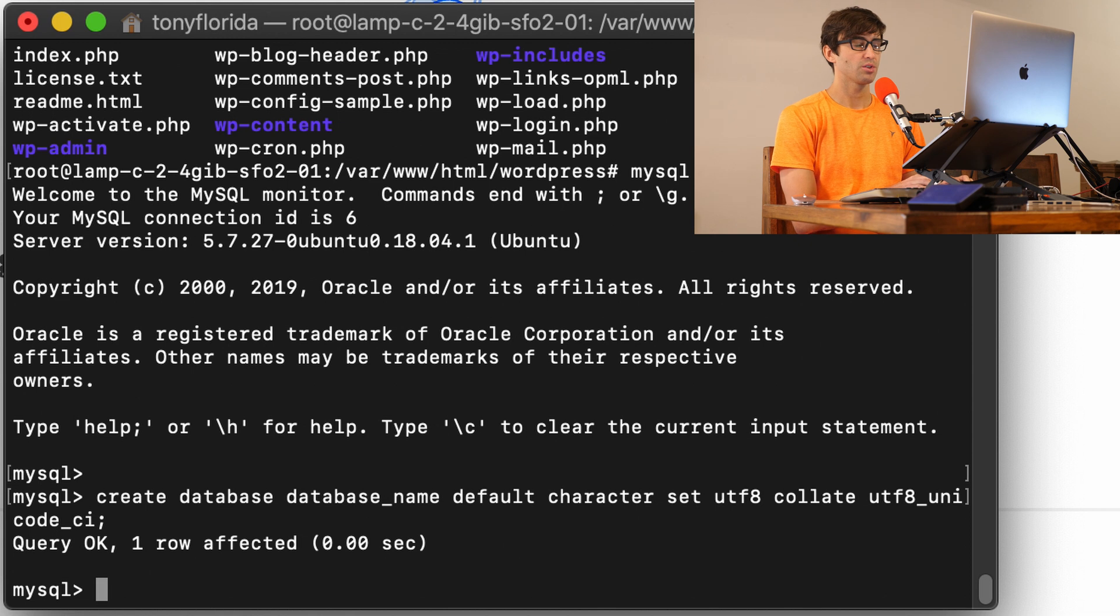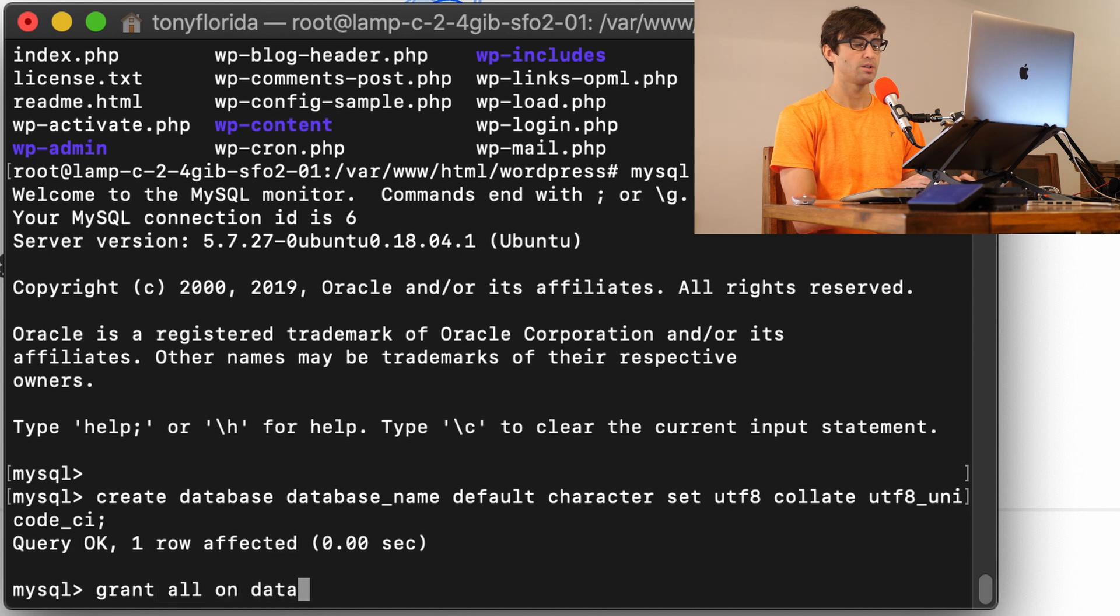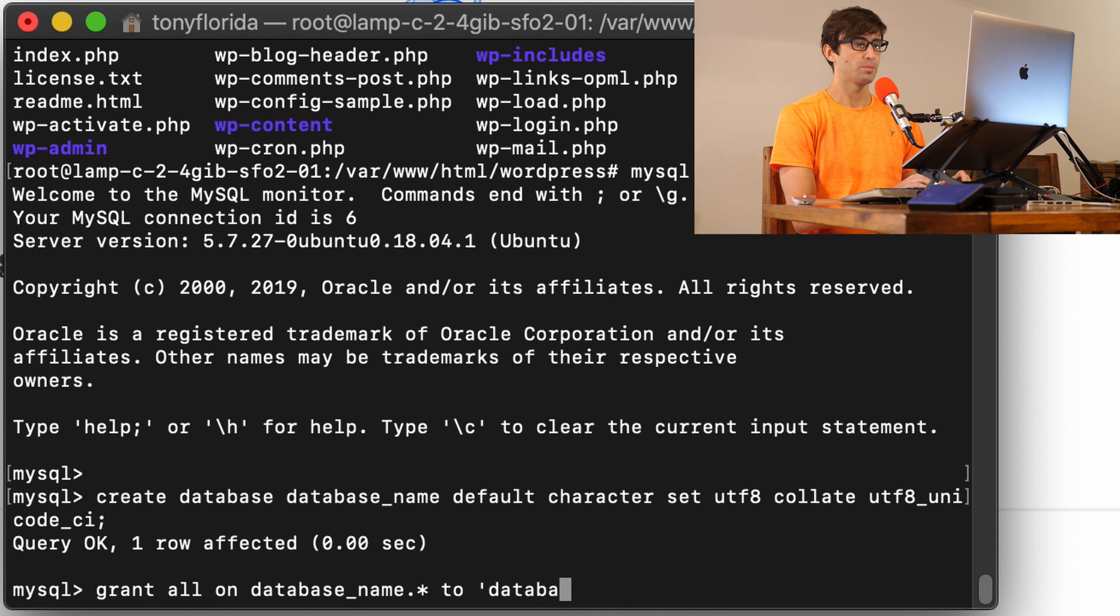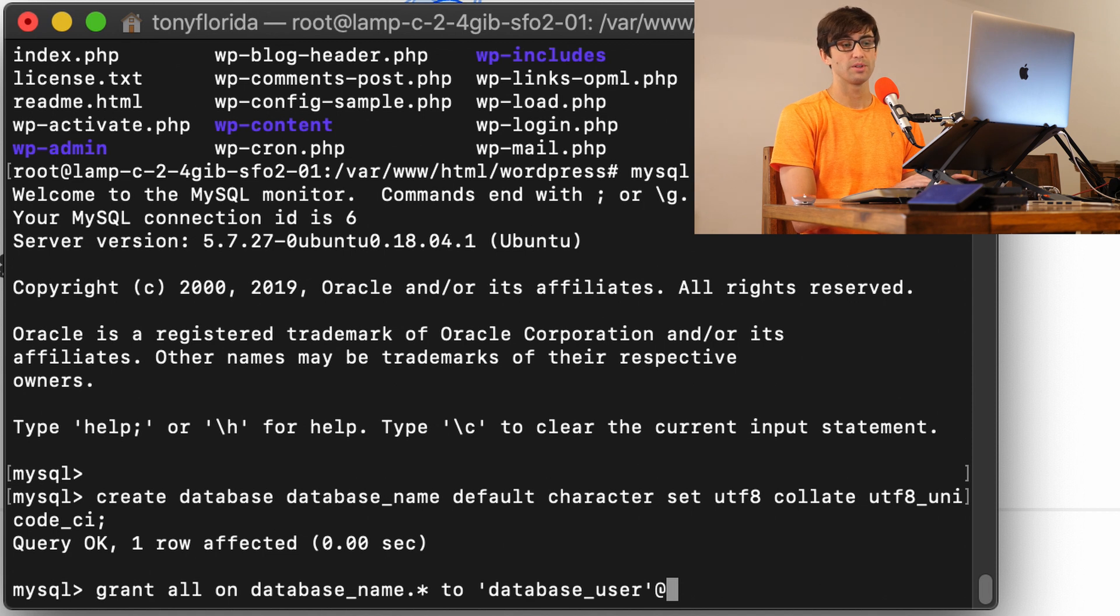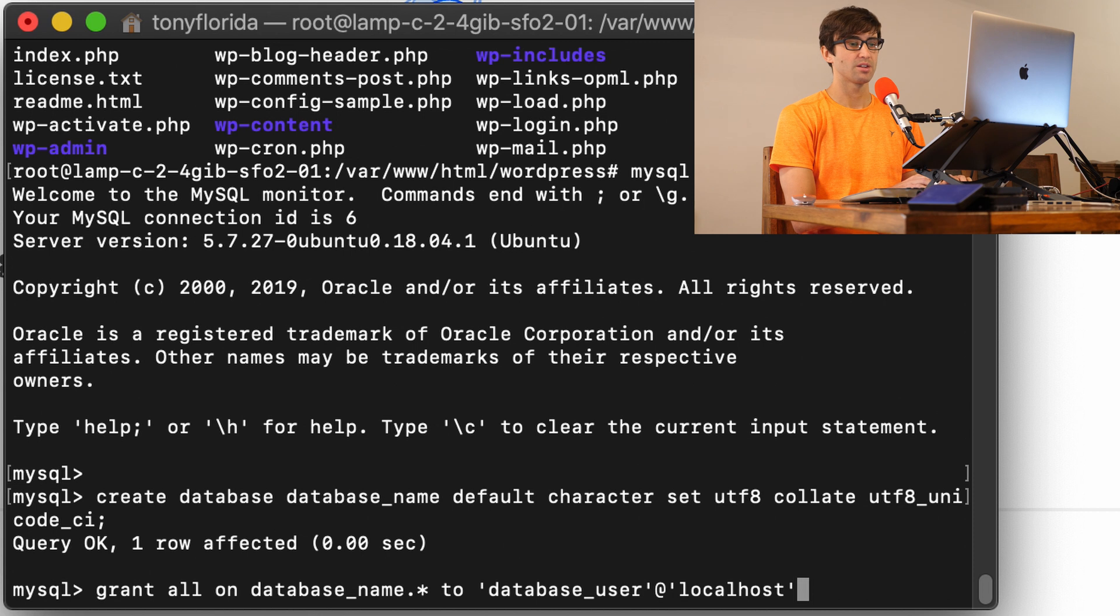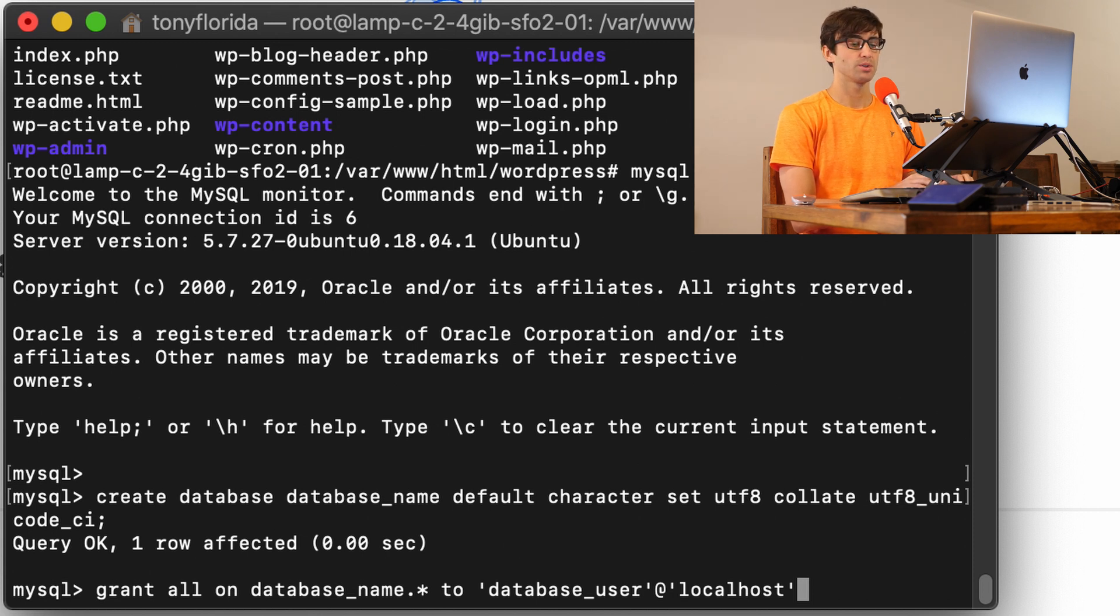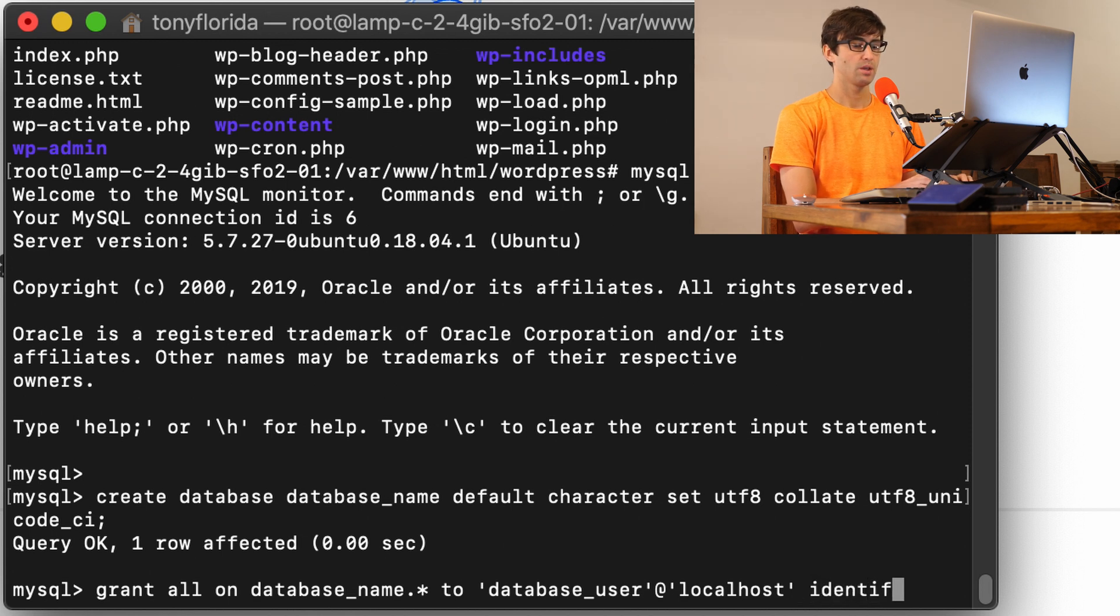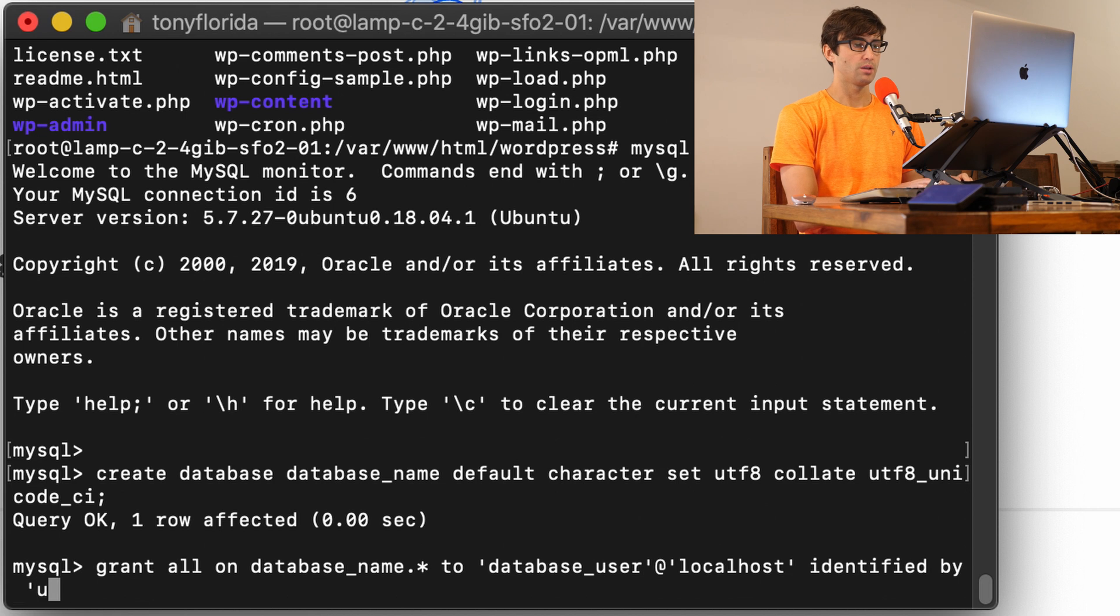Now let's create a database user. So to do that, we do GRANT ALL ON database_name, that's the name of our database, dot star, so all tables TO database_user. That's going to be the name of our user, database_user. That could be something else for you guys. It could be your name or whatever, something else. AT localhost.